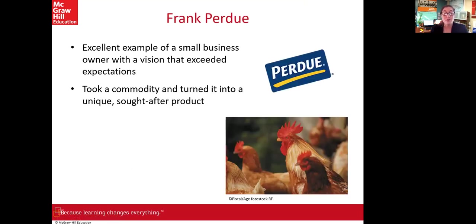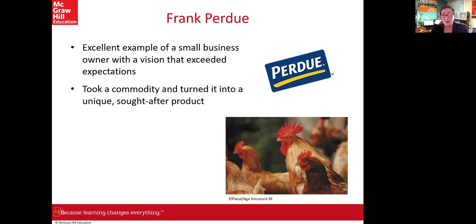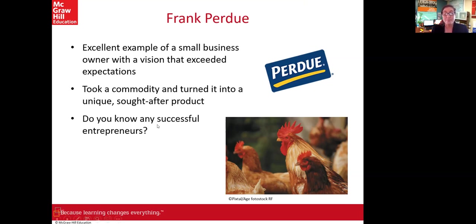An excellent example of a small business owner with a vision that exceeded expectations is Purdue, started by Frank Purdue. What they did was take a commodity — chicken meat — which was essentially unbranded and a generic product. What Purdue did was produce processed meat on a large scale, brand it, enact a brand strategy and economies of scale, and turn chicken meat into a product in demand.